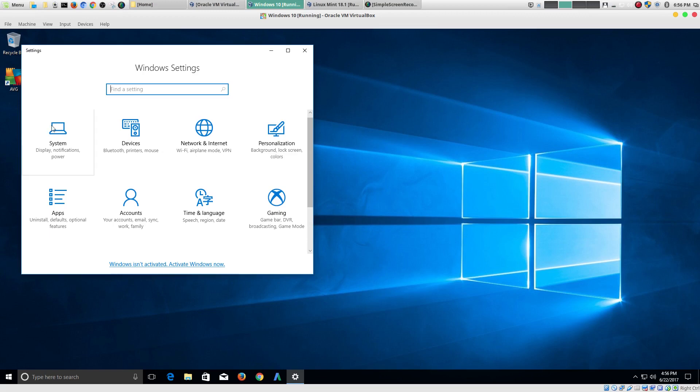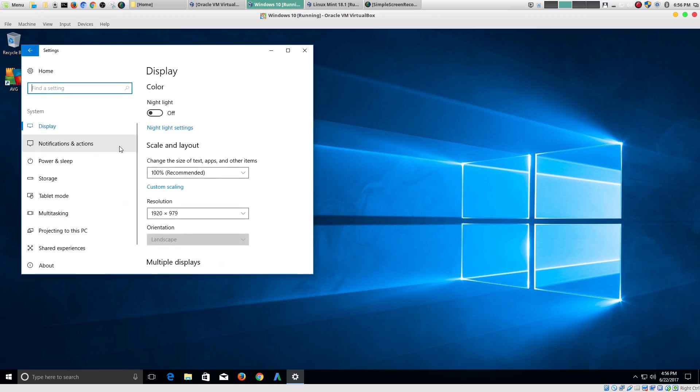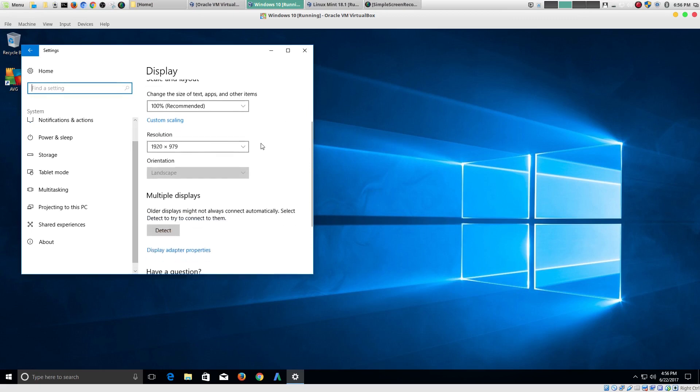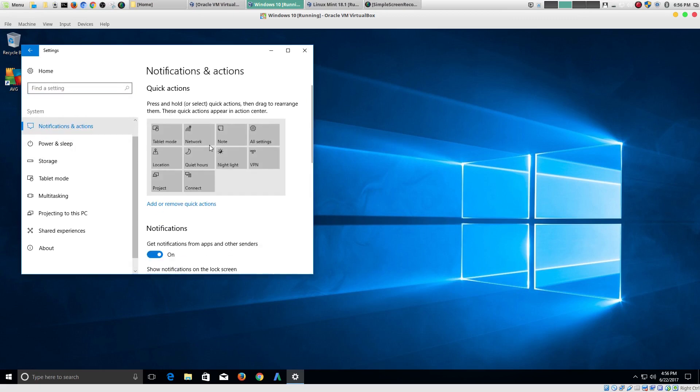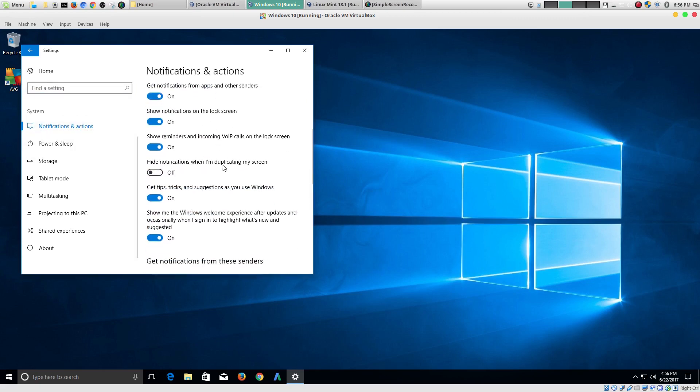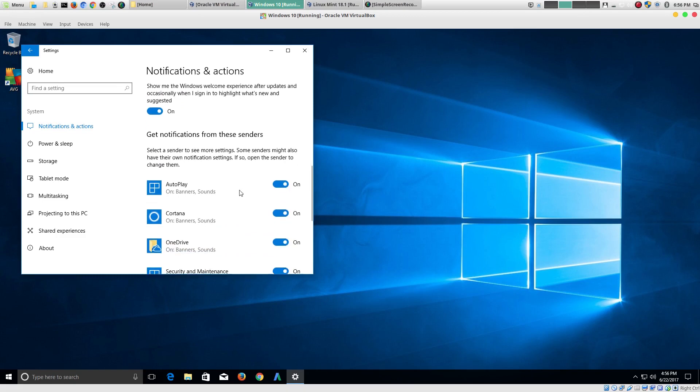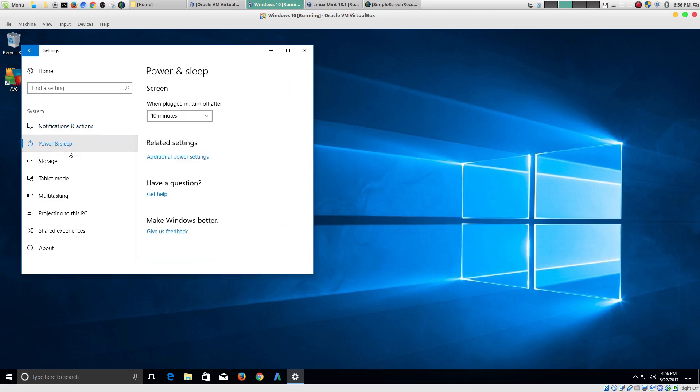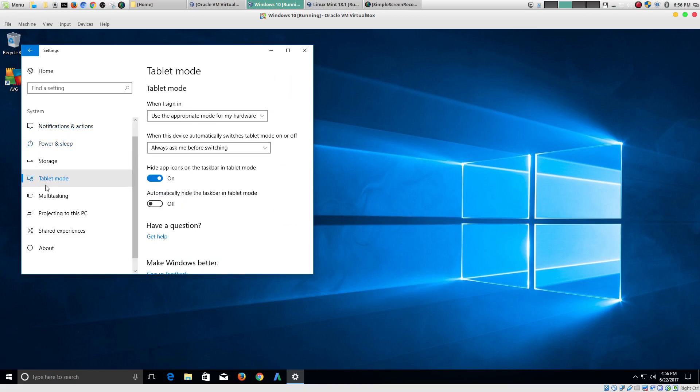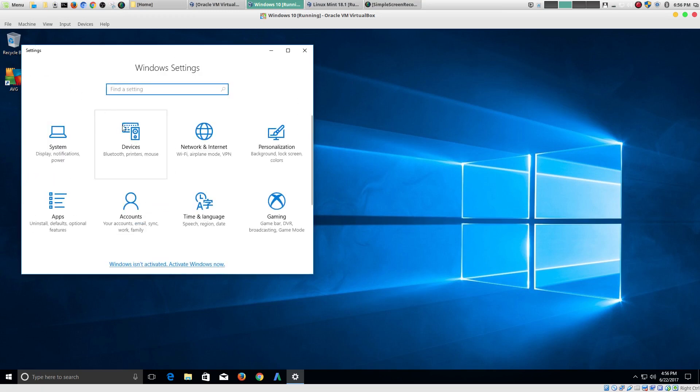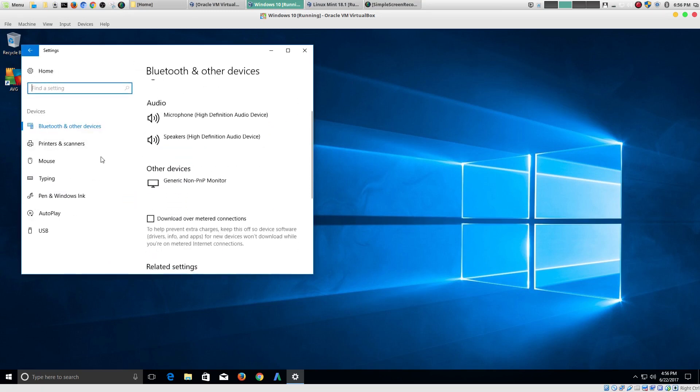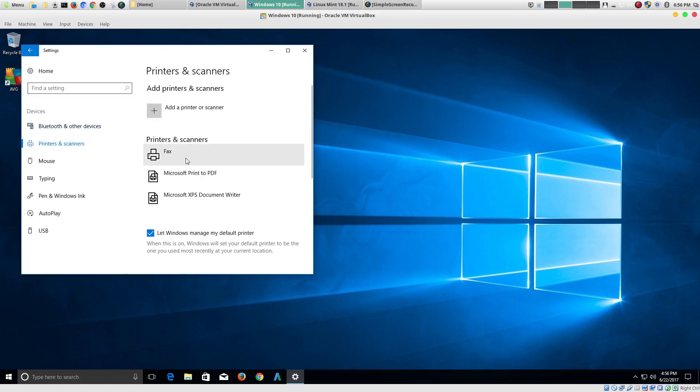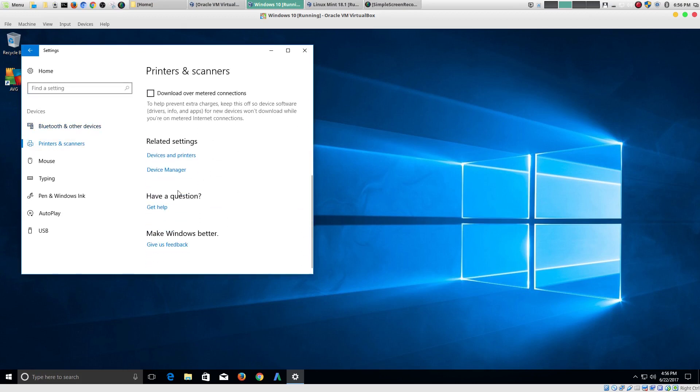But when you actually dig deep into things, like for example, if I went into system, there's all these options. But then if you look under each one, look how many options that there are here. There are more and more options available. And so as you're looking through this, there's like menus within menus. So there's a lot of sub menus.